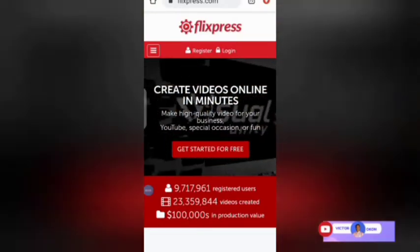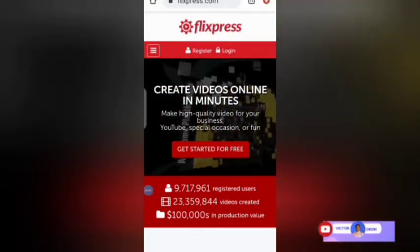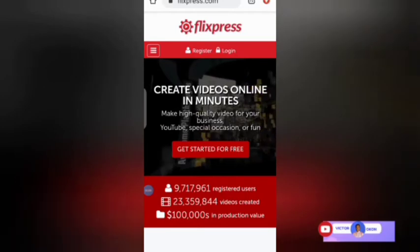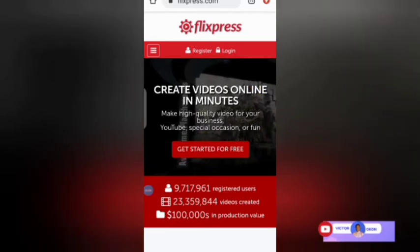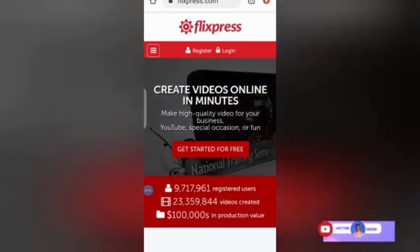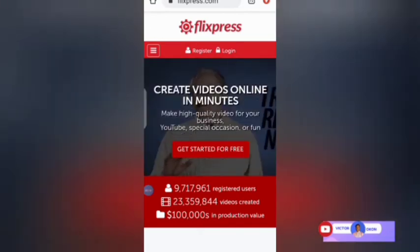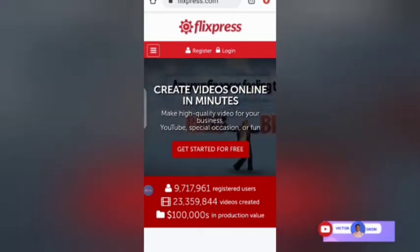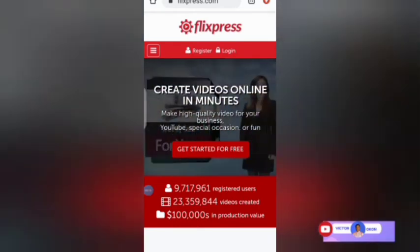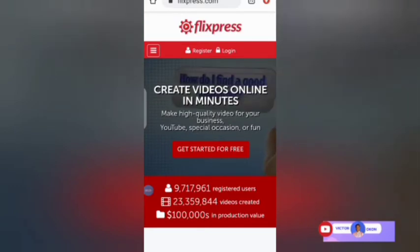In this video tutorial, I'll be showing you how to create free intro templates for your video. We are going to use flixpress.com, so quickly go to your browser and type www.flixpress.com.